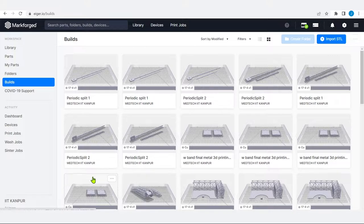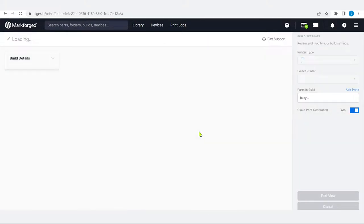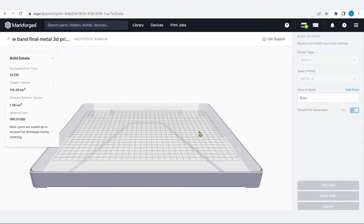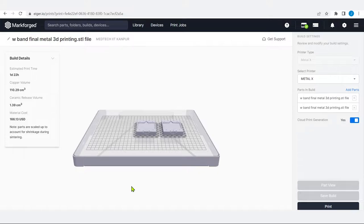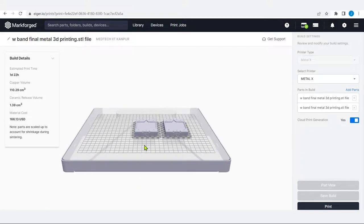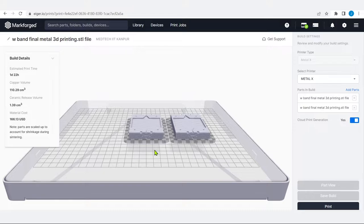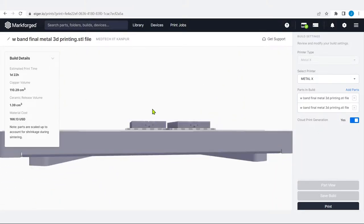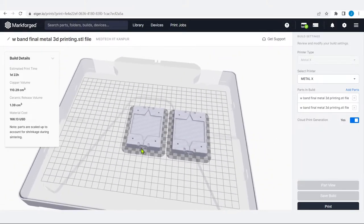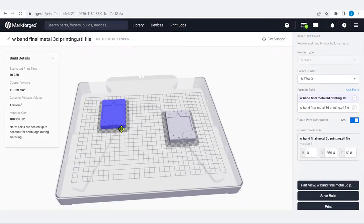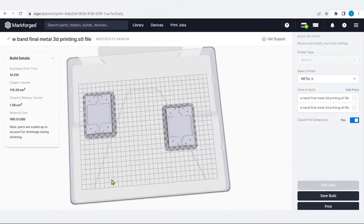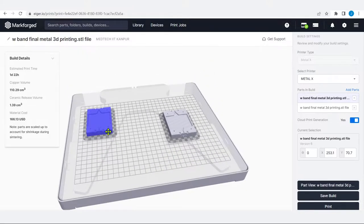Next are the builds. Any parts placed on the bed to manufacture and start printing are called builds. If I open one of these files, it shows the complete bed size of the machine. We can zoom in, zoom out, and select the component to reposition it. There are certain rules for positioning components that will be discussed at the end of this lecture.